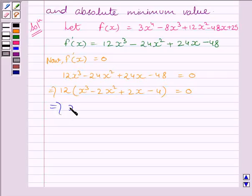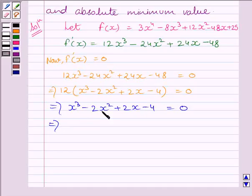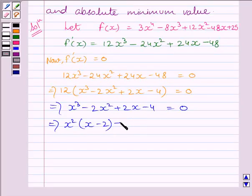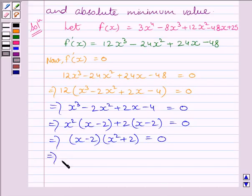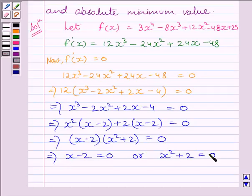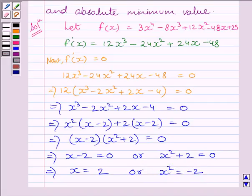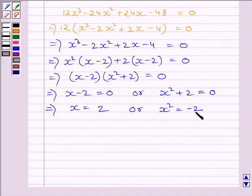Factoring, we can write x squared multiplied by x minus 2, plus 2 multiplied by x minus 2 is equal to 0, giving us x minus 2 multiplied by x squared plus 2 is equal to 0. This further implies x minus 2 is equal to 0 or x squared plus 2 is equal to 0. So we get x is equal to 2, or x squared is equal to minus 2, which gives imaginary values of x — so we neglect that.